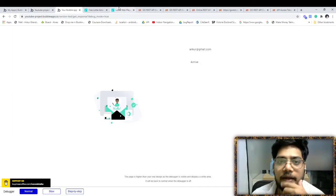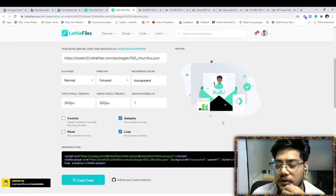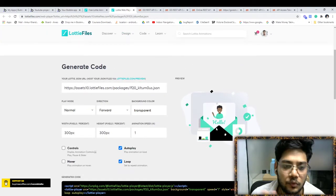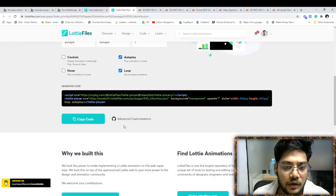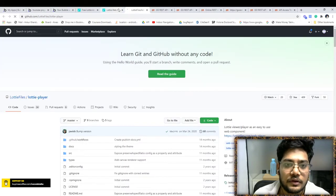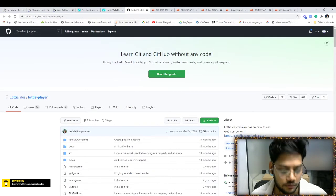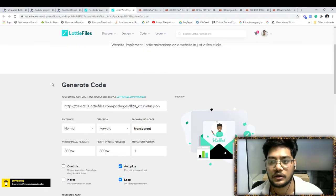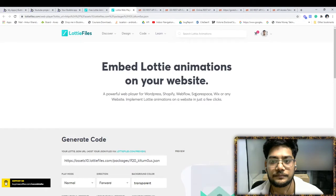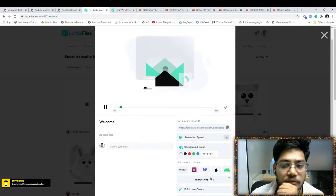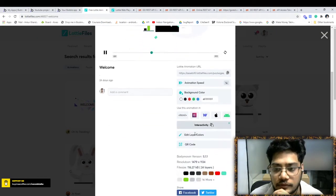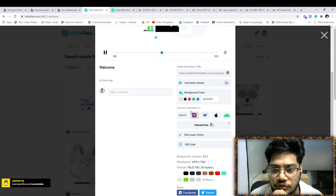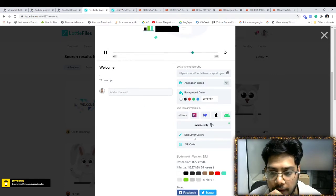But sometimes you want to change the color of the animation. For example, your theme is blue - what will you do? For advanced customization, click... Sorry, not this. You can edit any image. Yeah, that's the page. There is an option for editing: Edit Layer Colors.